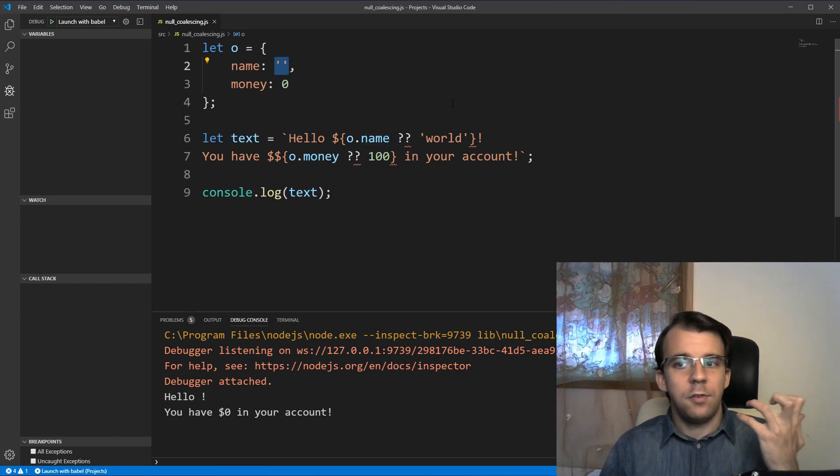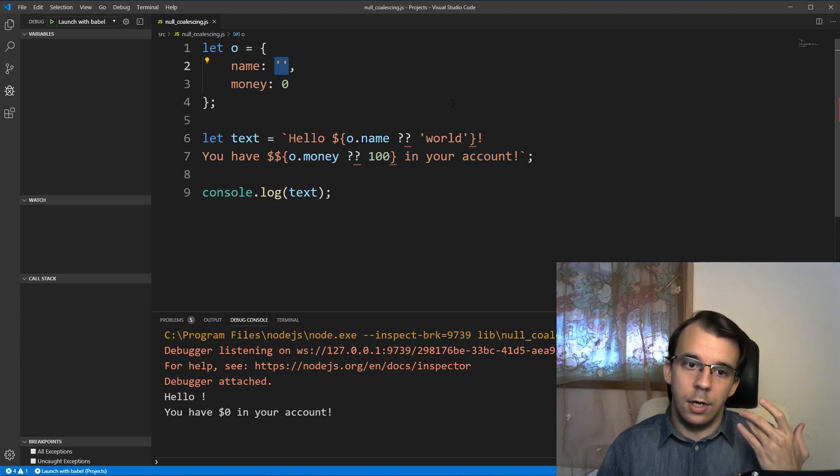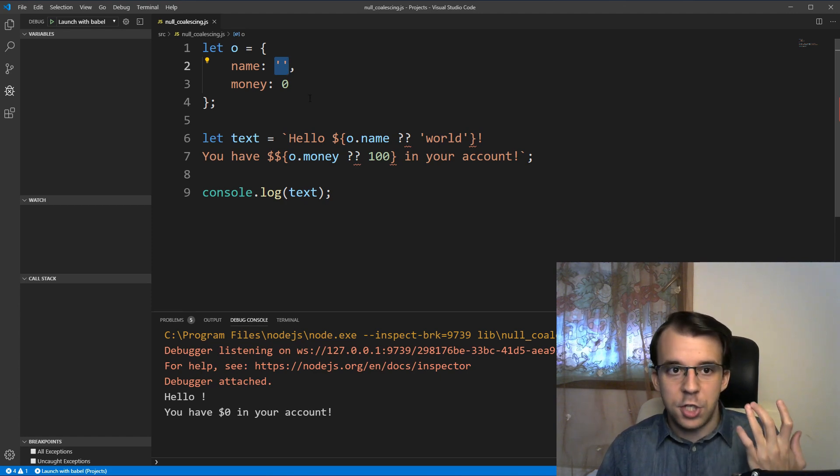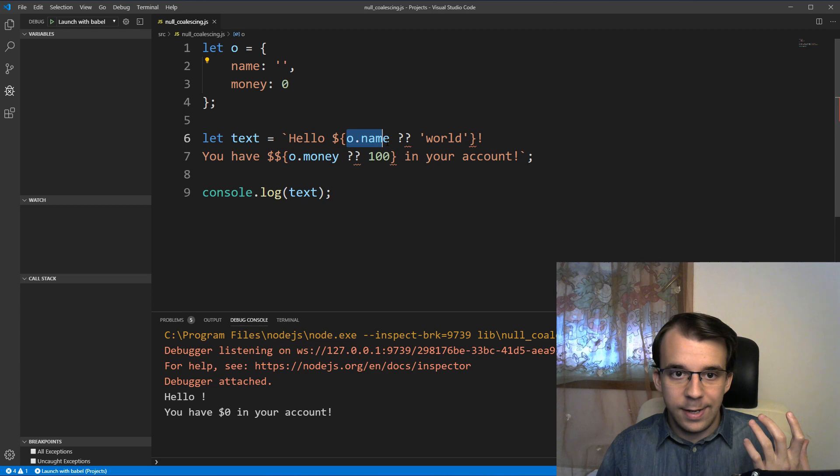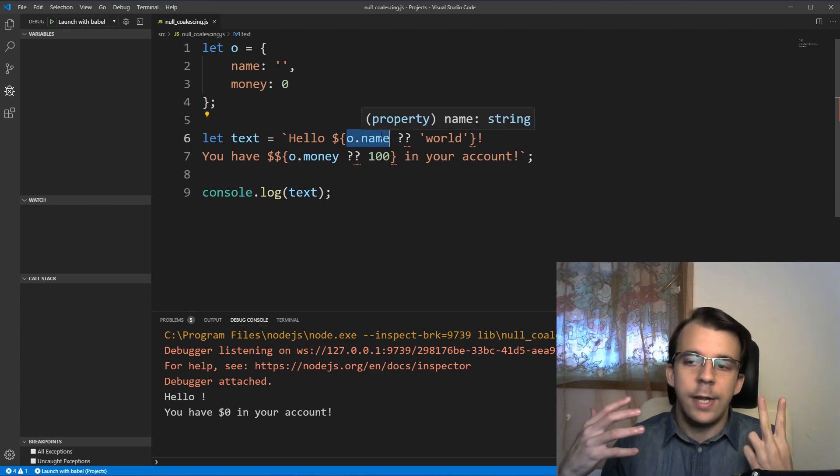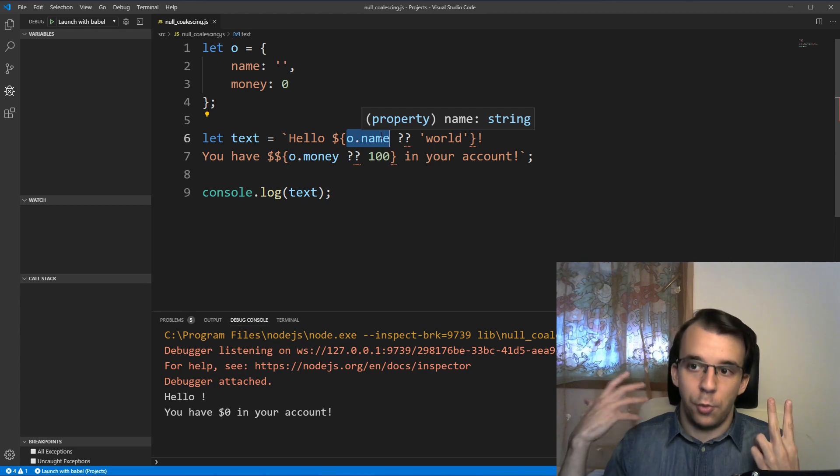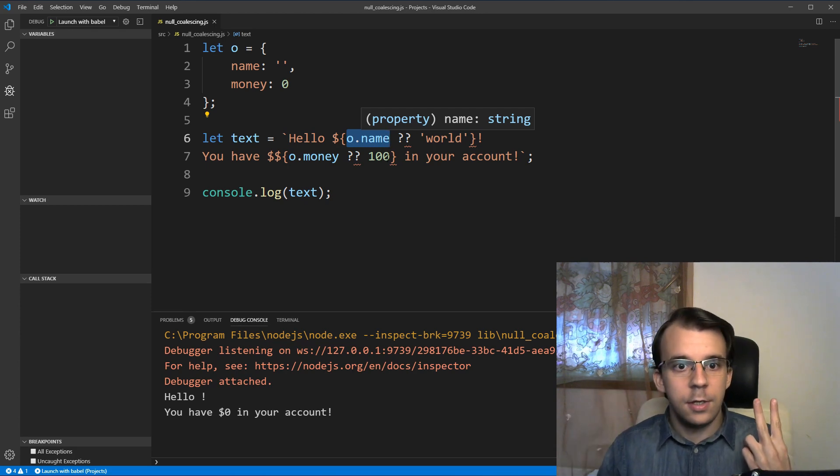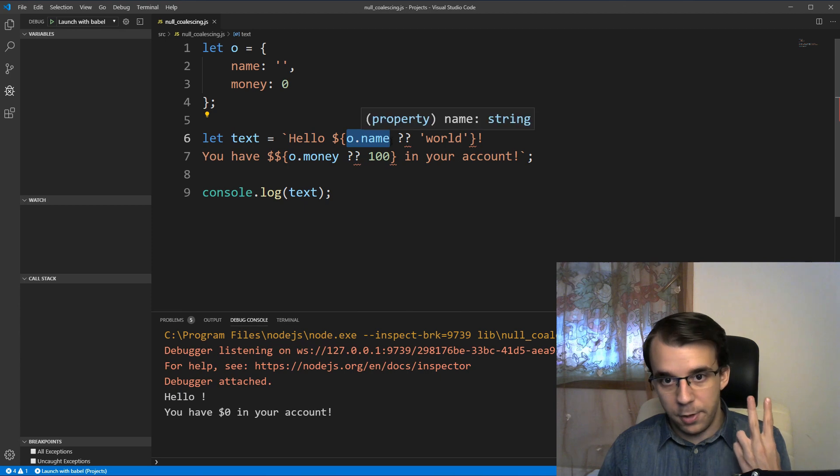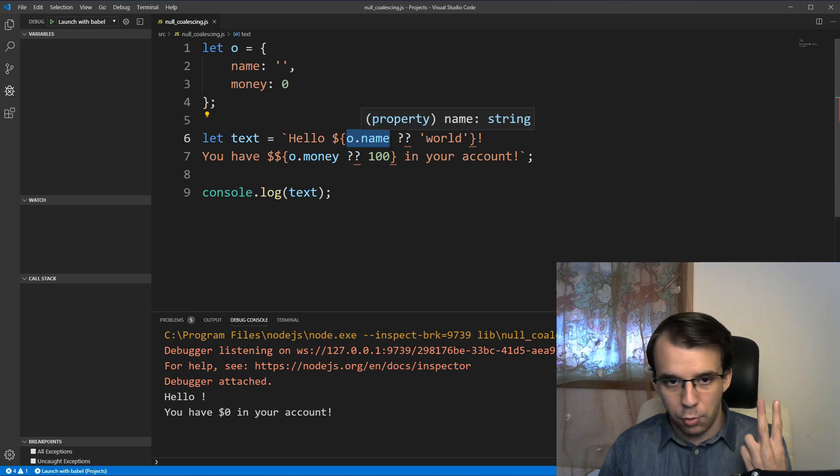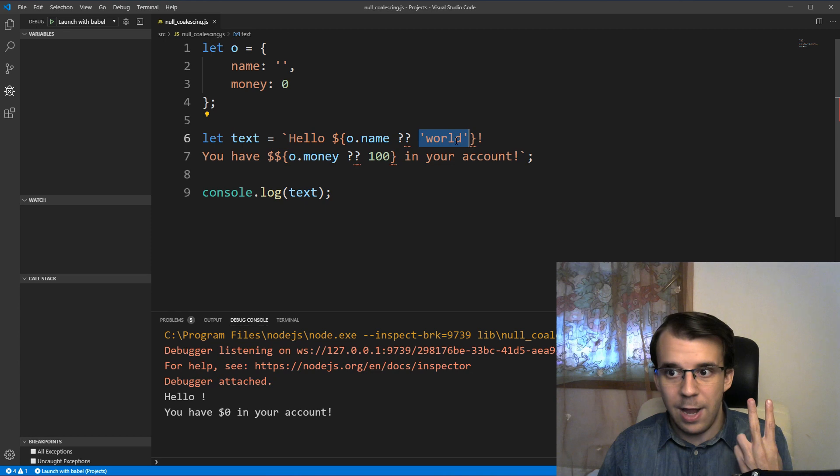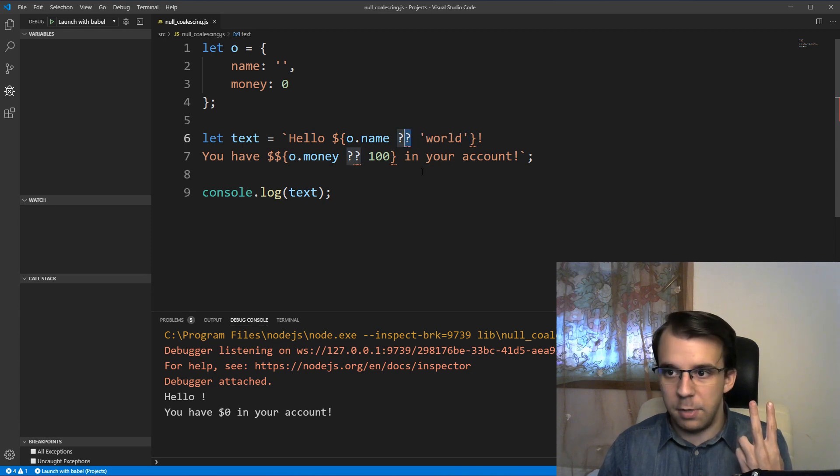as you probably have already encountered in many other languages. It basically checks if this guy is null or undefined, or rather if it's loosely equal to null or undefined. Then if it is one of those, if that's true, spit out the value after the operator basically.